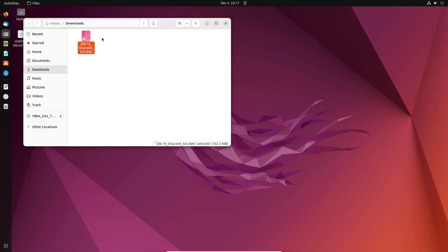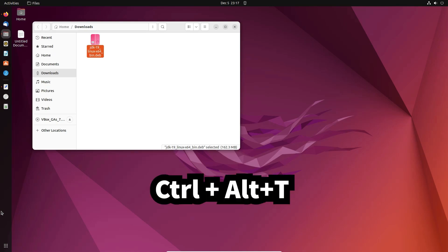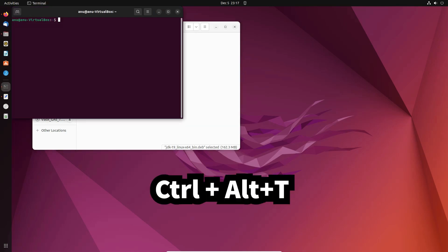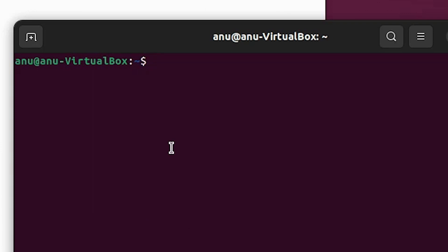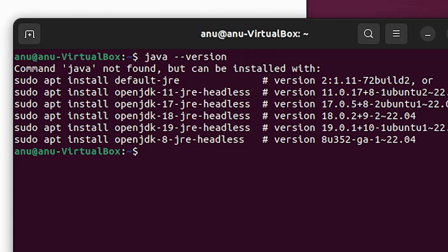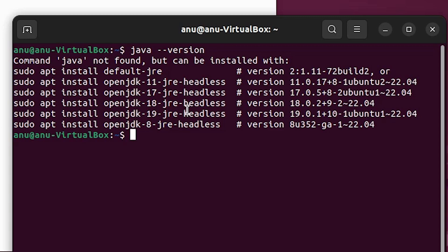Here is our installation file. Now we want to check if Java is already installed or not. Press Ctrl+T on the keyboard to open the terminal. Just type 'java --version' and hit Enter. Here we find Java is not found.